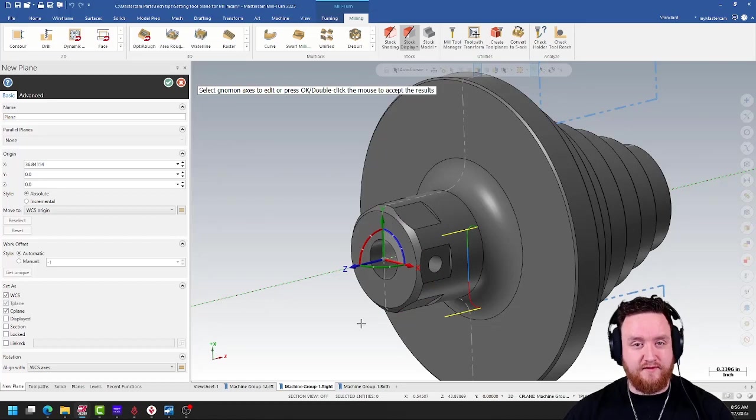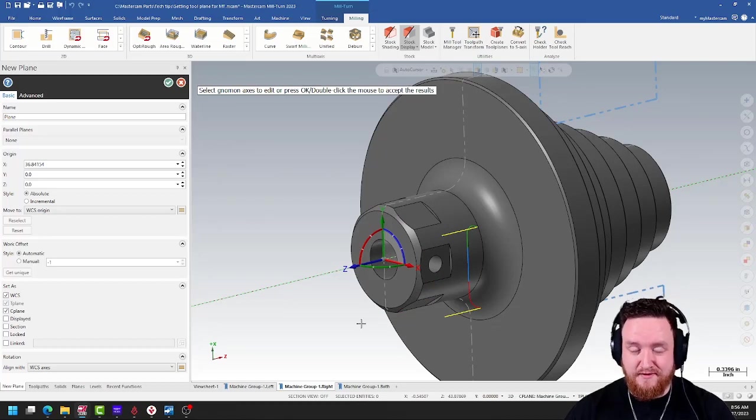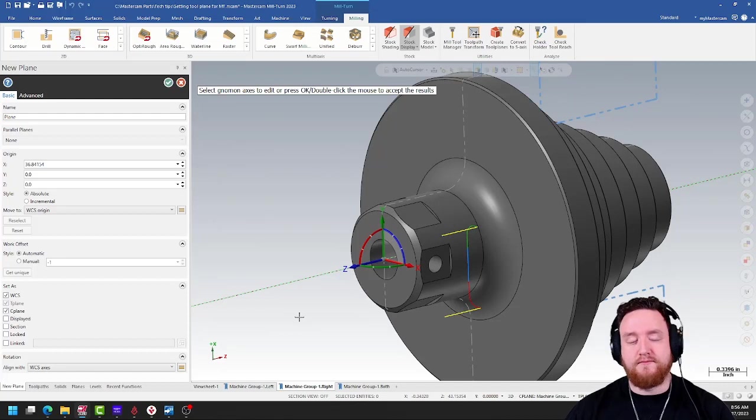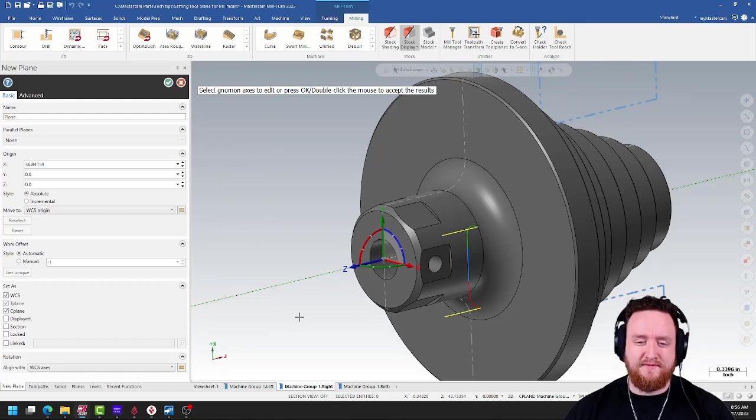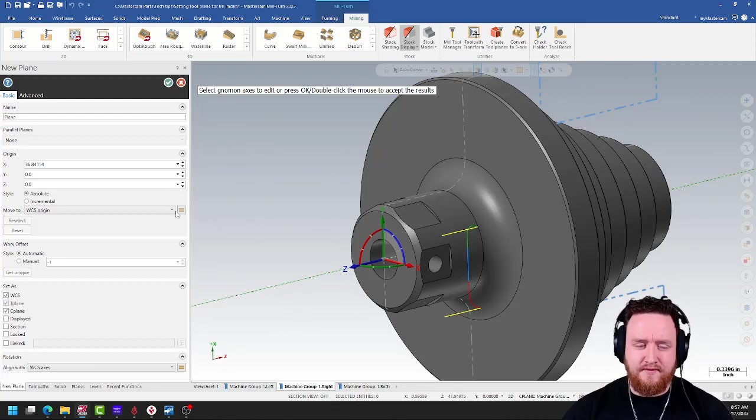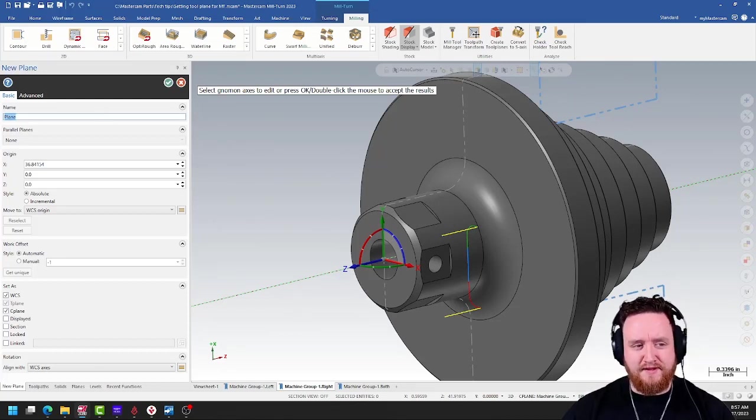Now in this case, that works really well because it happens to be 90 degrees off. But you may need to actually snap at two different points on your part, then level out your plane. So this is going to be our new flat plane.